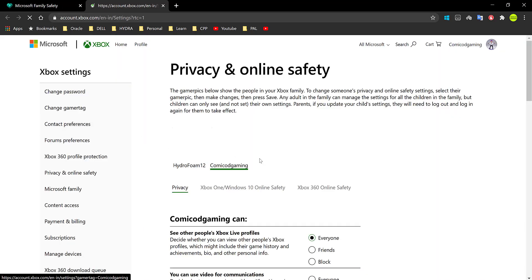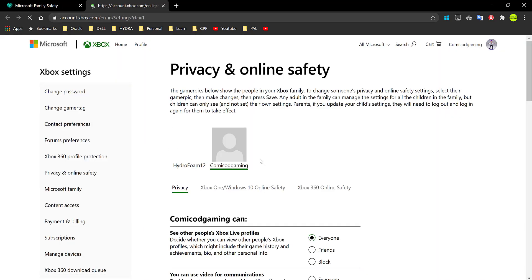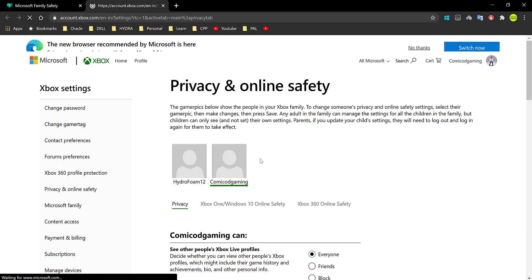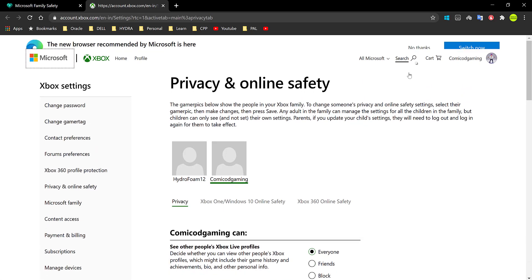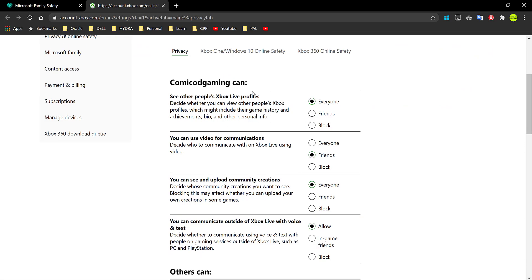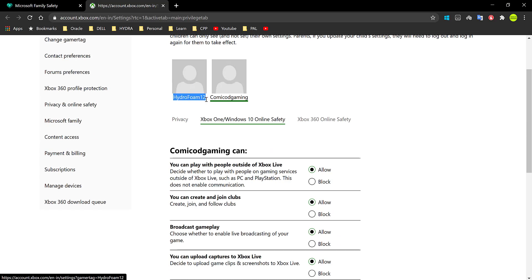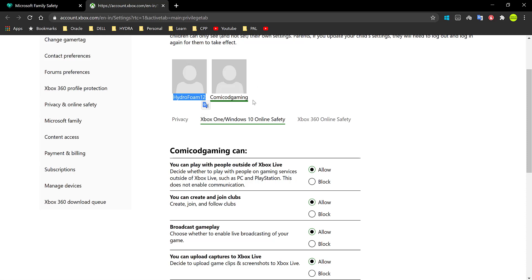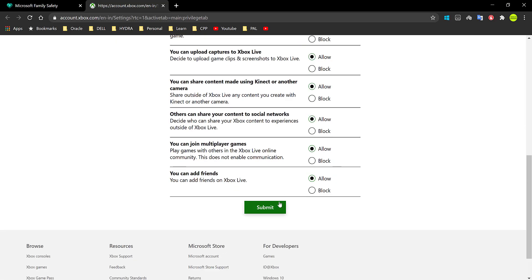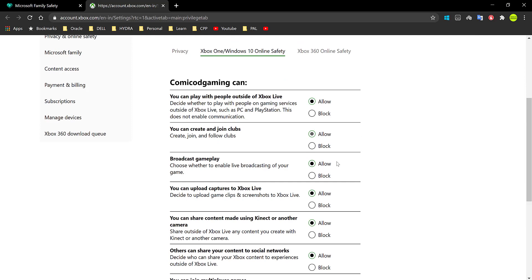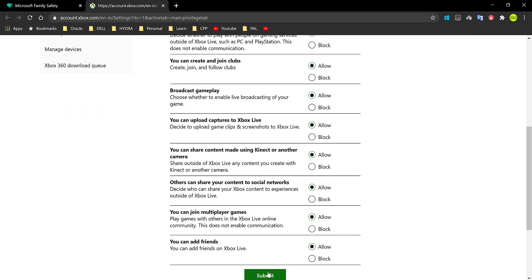And now it's going to open up this new tab and you'll have to type in your password if you haven't already done that before. Click on no thanks. Alright, so over here as you can see, you can not only change for yourself but you can also change for other members. Hydroform12 is another member, is a normal member and I'm the organizer. You can directly go ahead and click on allow and everything you want and go ahead and click on submit.